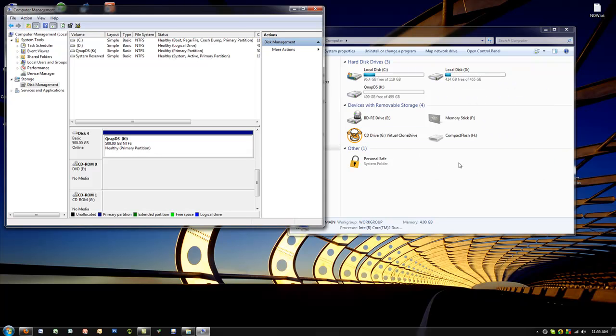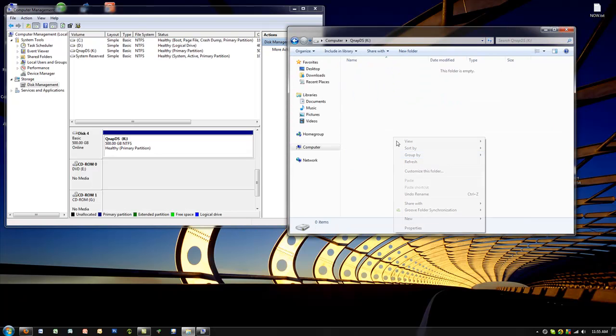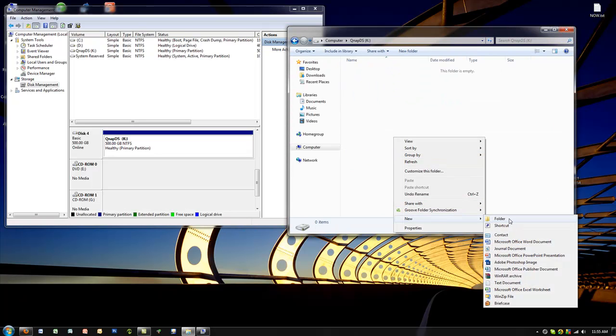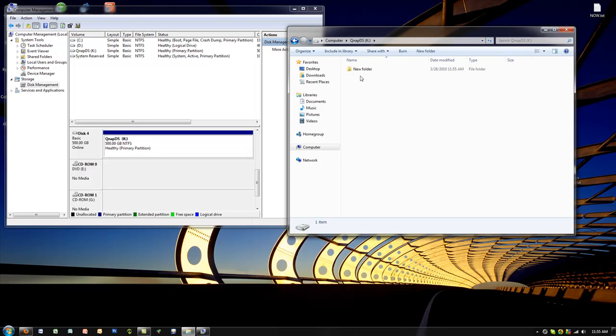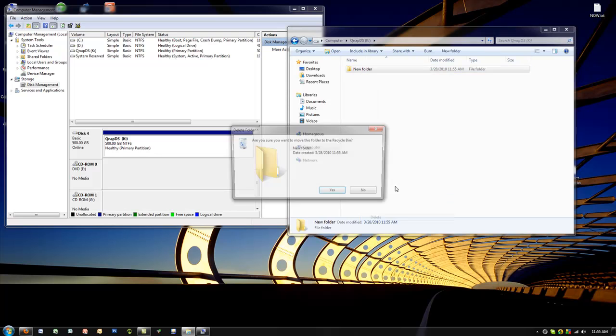You can see that there is a new drive here, which is QNAPDS, the K drive, and we do have read and write access by default on it. We can delete files and everything else.